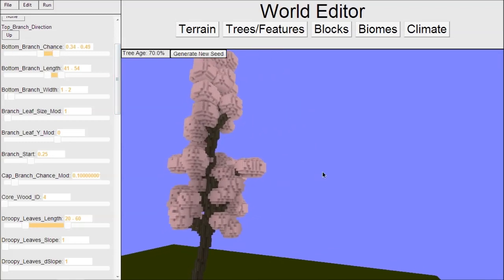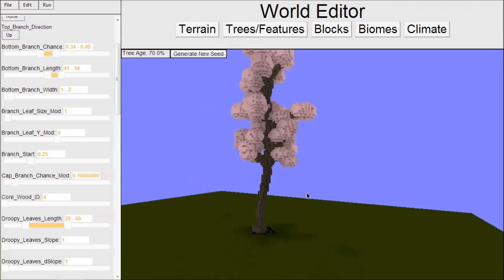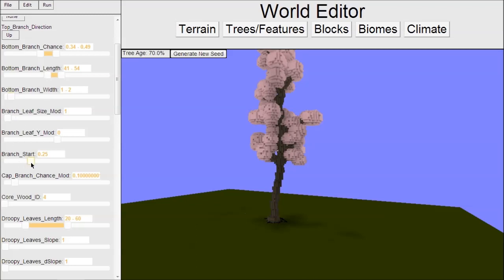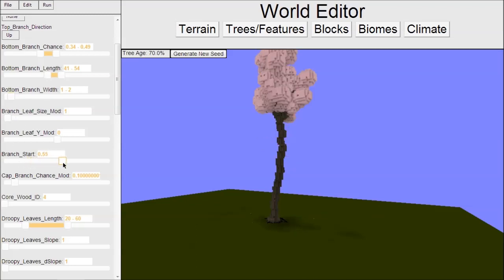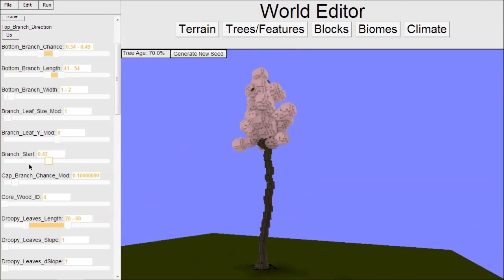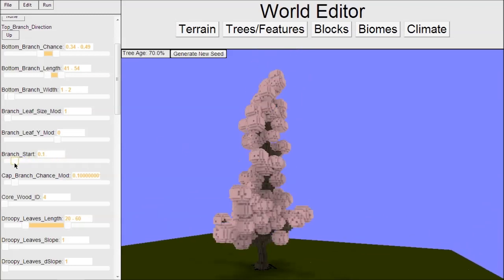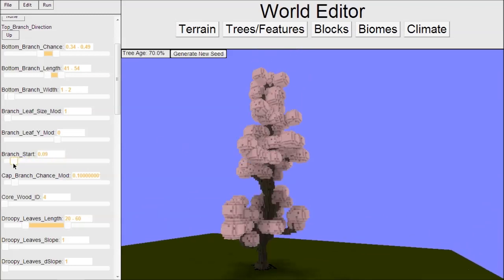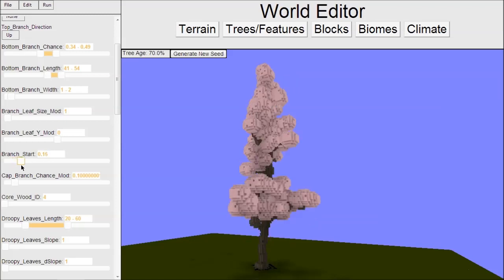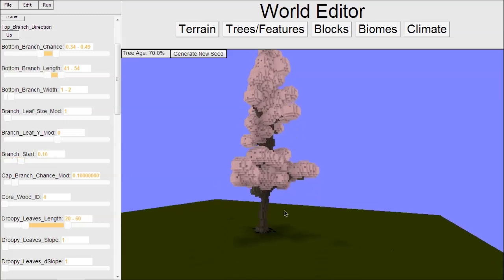We can change where the branches start on the tree. At the bottom here we have pretty much no branches. We can change that with branch start - move it up so branches start way up there, or down so they start down here. I like something like maybe that.